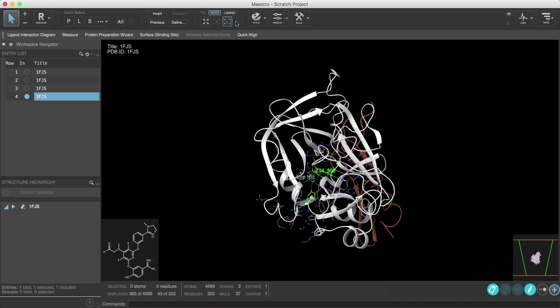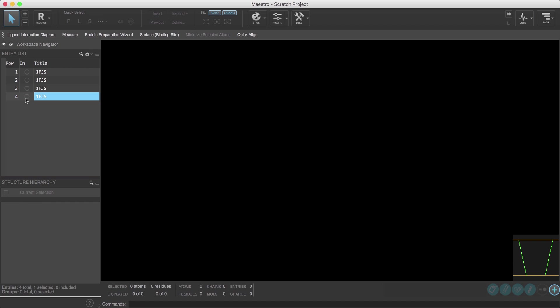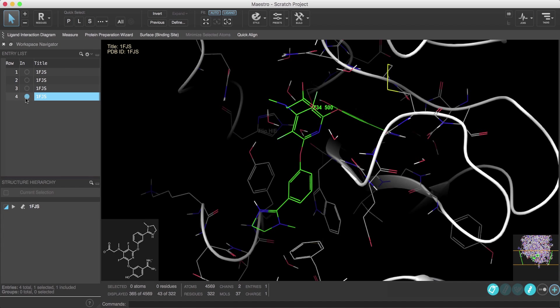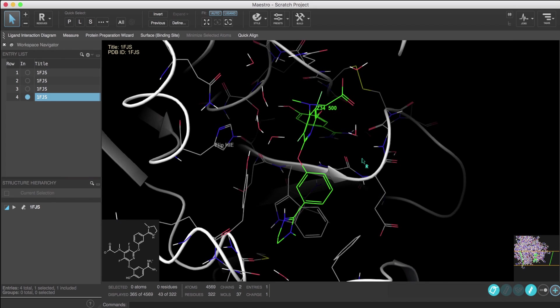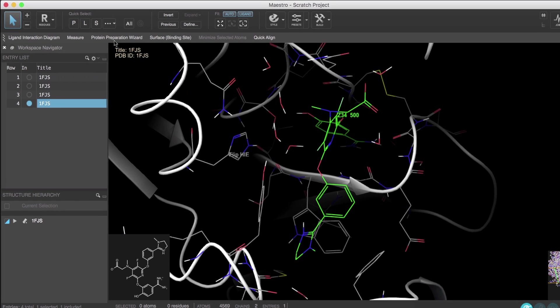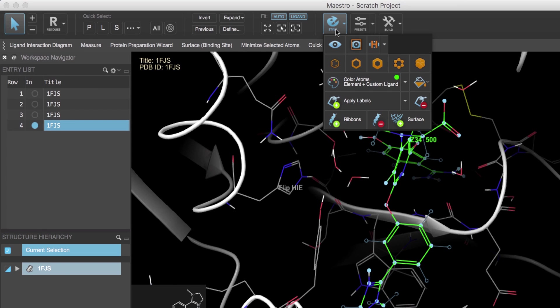Furthermore, if the automatic fitting to ligand is turned on, including the entry will automatically fit to the ligand. Next let's style the ligand. We'll click the quick select L.